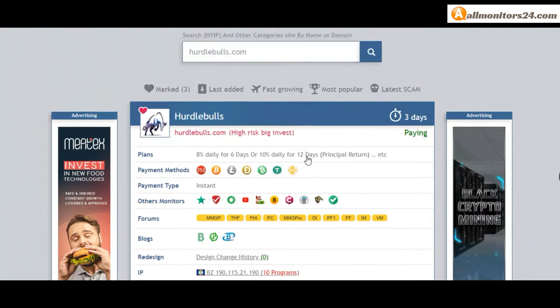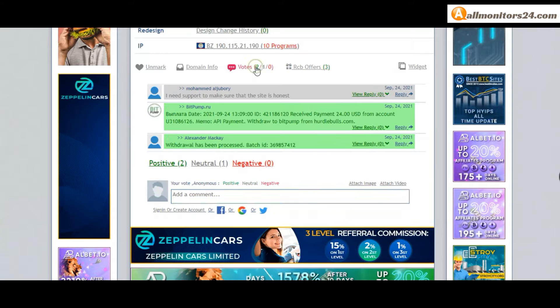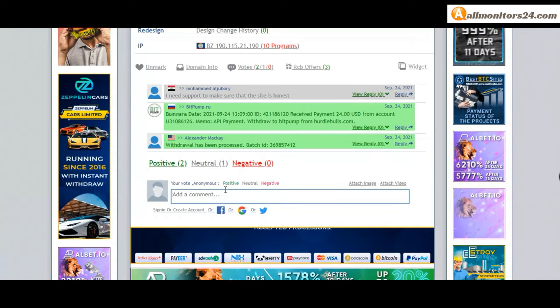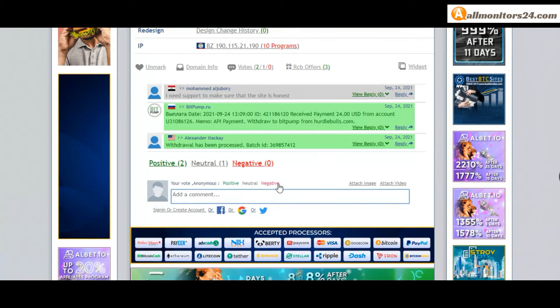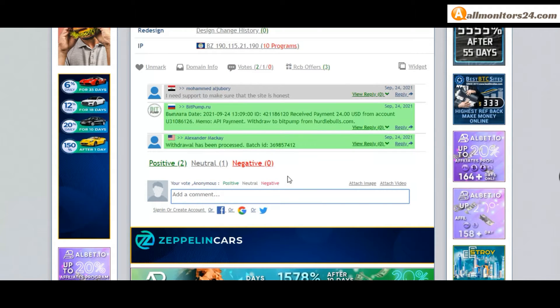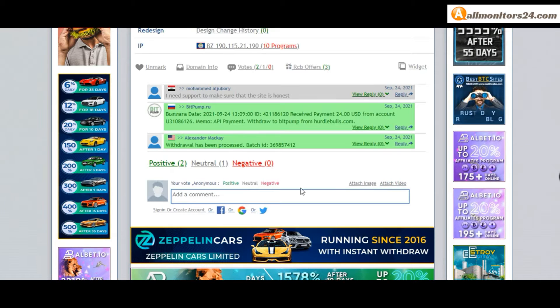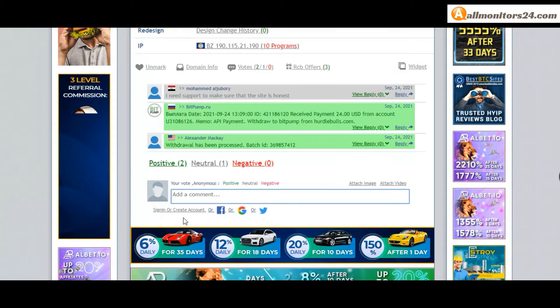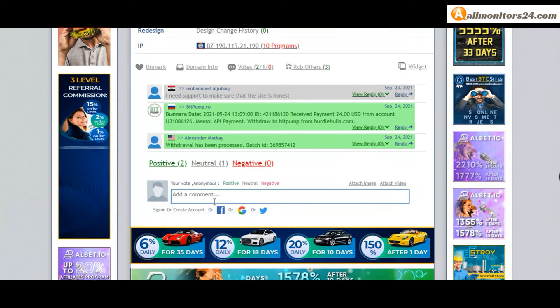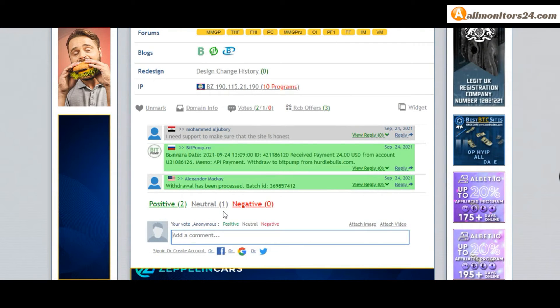Next, go to votes here. Add your positive, neutral, or negative comment. You can also add here image or video. So here, create account and sign in your account, or you can log in with your Facebook. And here also you can check domain information.